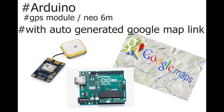Hello guys, today I am going to show you how to make a GPS device that automatically generates a Google Maps link. There are so many videos about GPS modules, but those videos only show how to extract data from GPS modules.